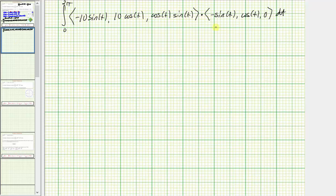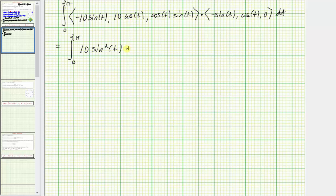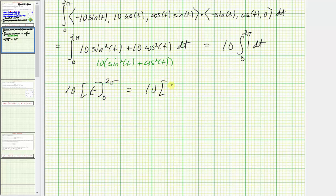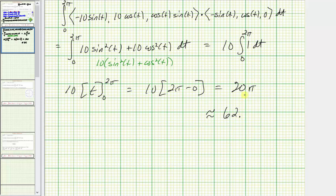Now we evaluate this integral by computing the dot product. We have negative 10 sine t times negative sine t, giving 10 sine squared t; plus 10 cosine t times cosine t, giving 10 cosine squared t; plus cosine t sine t times zero, which is zero. Factoring out 10 gives 10 times the quantity sine squared t plus cosine squared t, which simplifies to 10 times 1. So this becomes 10 times the integral from zero to two pi dt, which evaluates to 10 times two pi minus zero, giving 20 pi — approximately 62.8319.